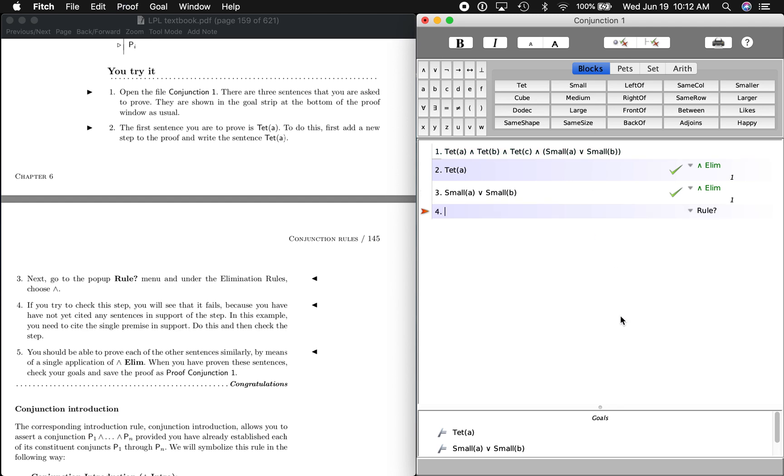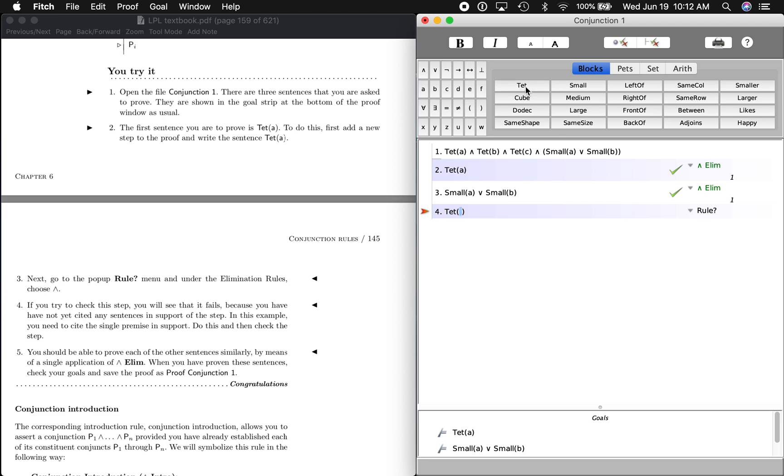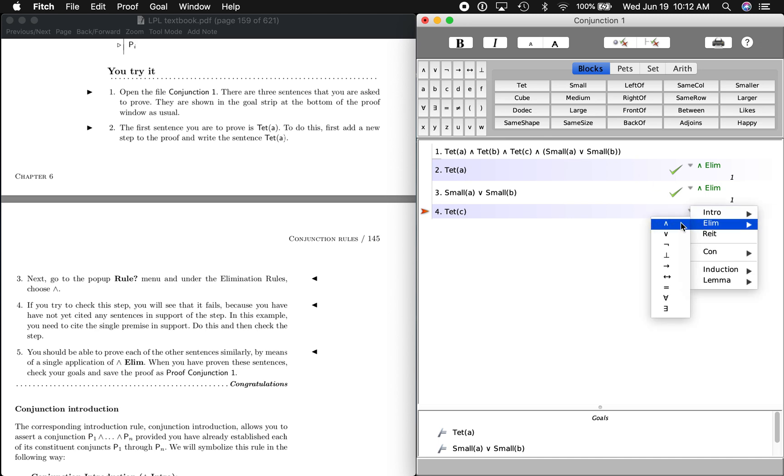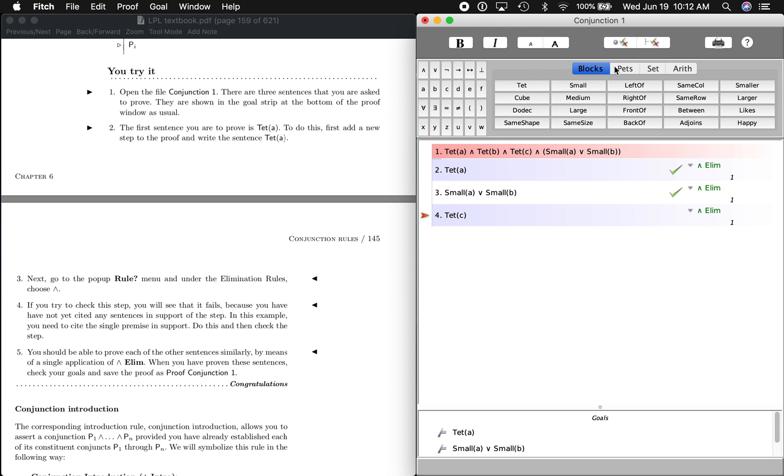One more. The last one is going to be C is a tet. So let's go through that. C is a tet, you see it right up there. It's in this and sequence right here. Same rule: elimination, and, cite. See if that pops up. Now let's see if we've done what we're supposed to do. We have, and we're all set.